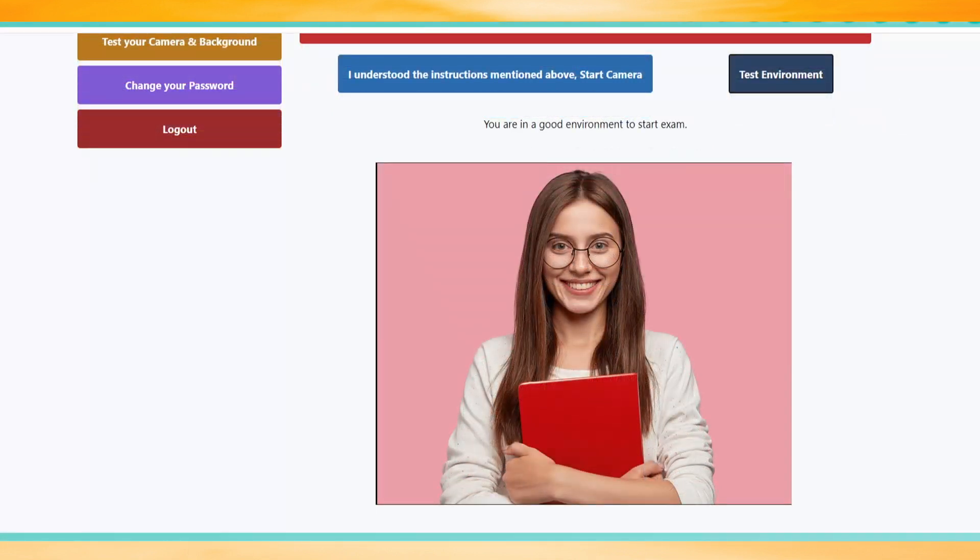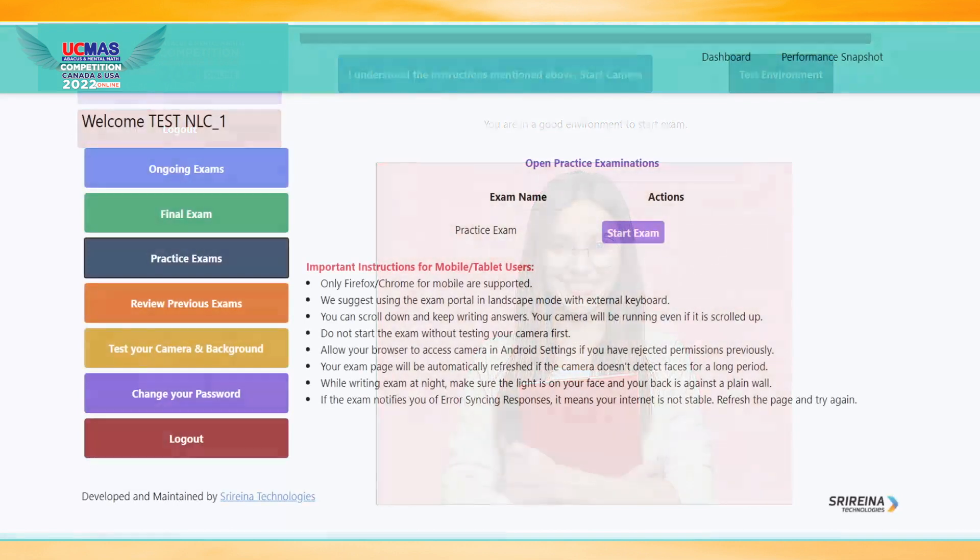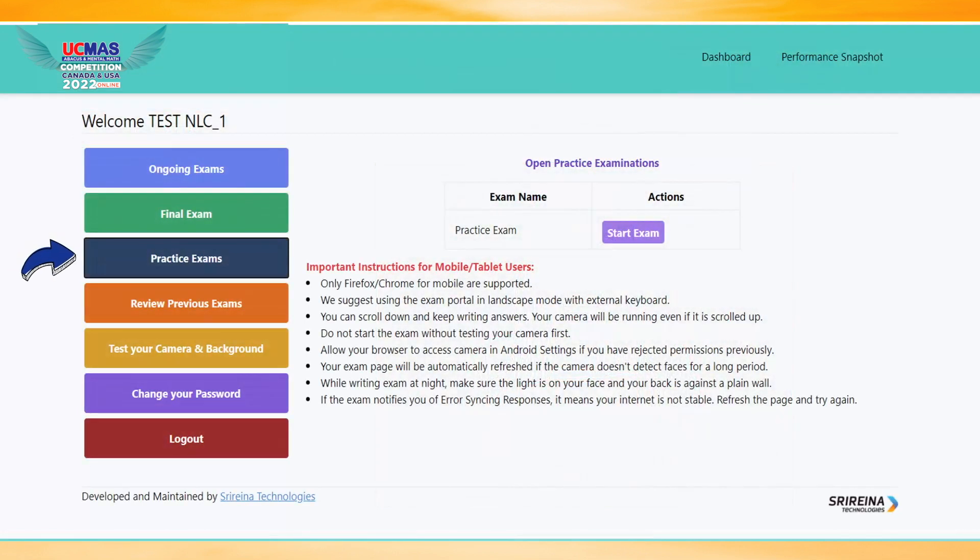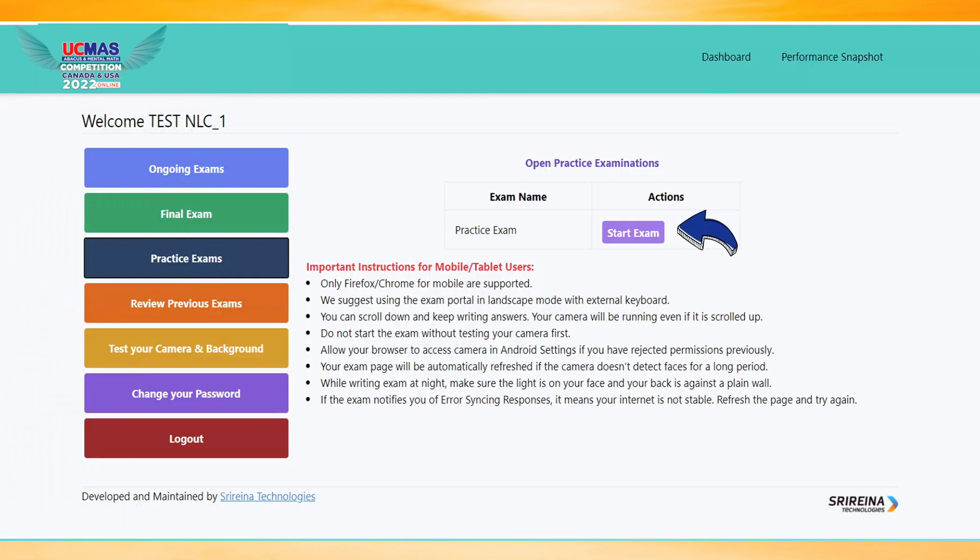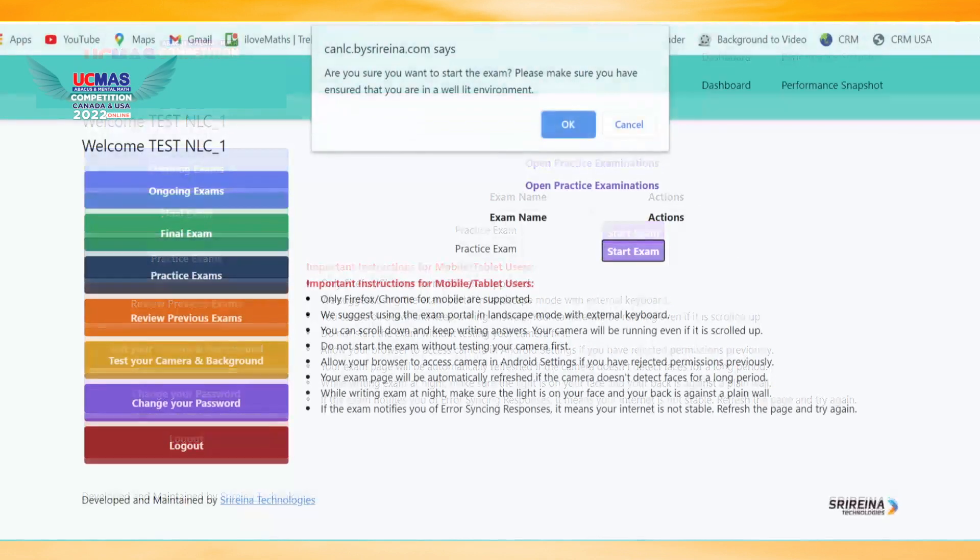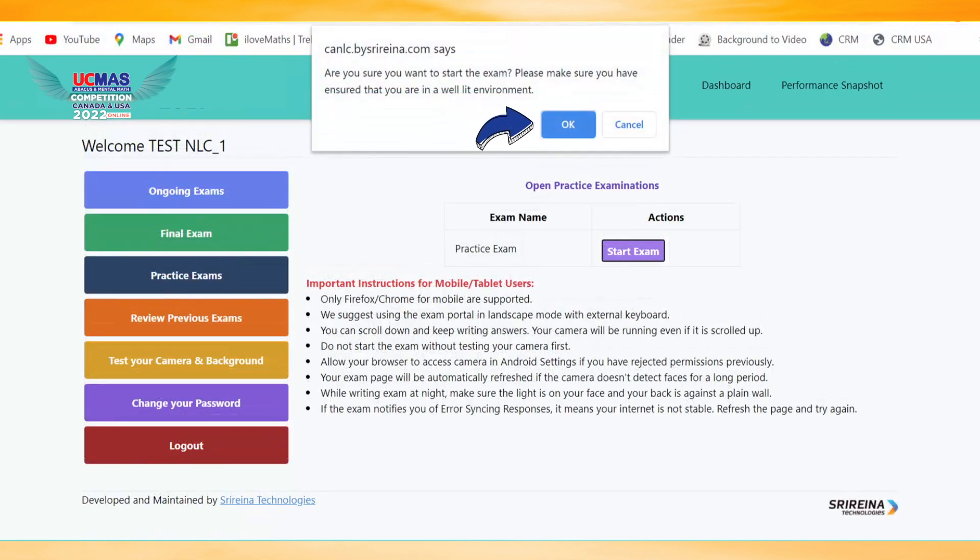If you notice a good environment, click Practice Exam blue tab in the side menu. Click Start Exam to start practice, then click OK to begin.